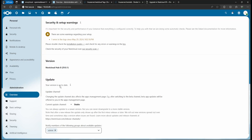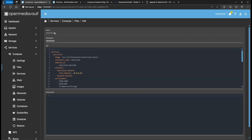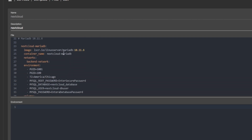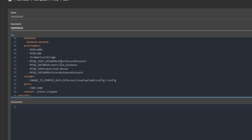Now I'm going to show you how to upgrade your MariaDB. Same thing — if we go back to Open Media Vault and do Edit, you can look at the information here. Right now we're using MariaDB version 10.11.6.